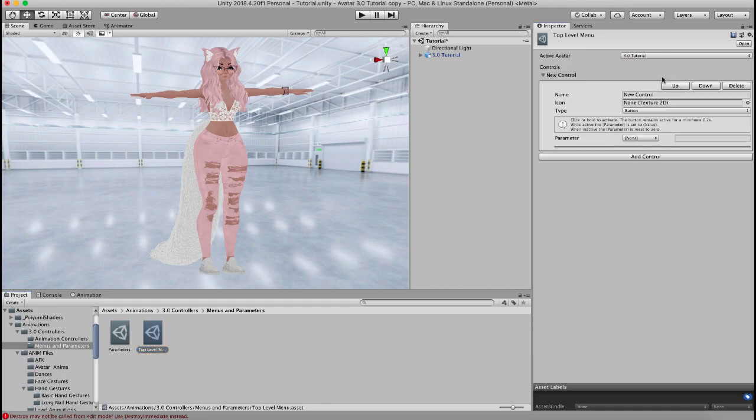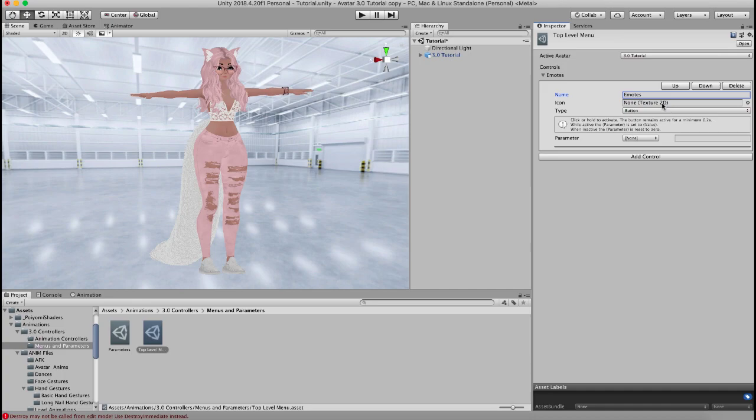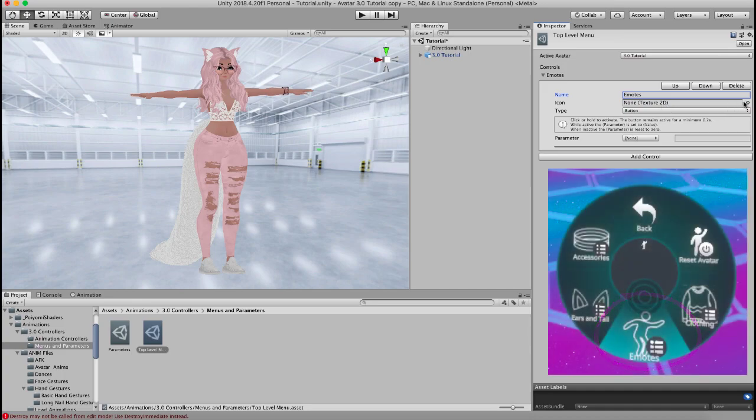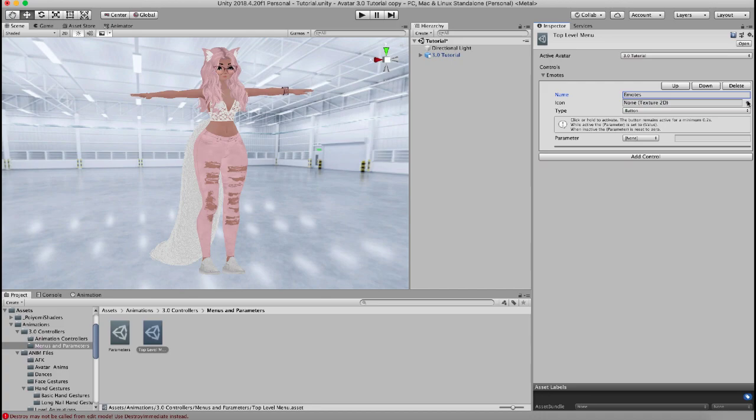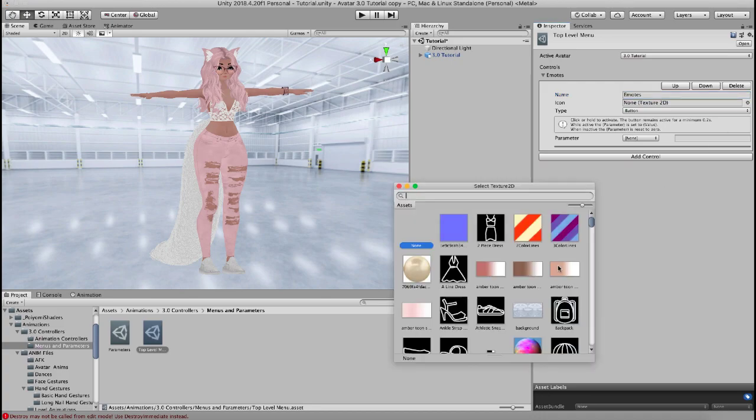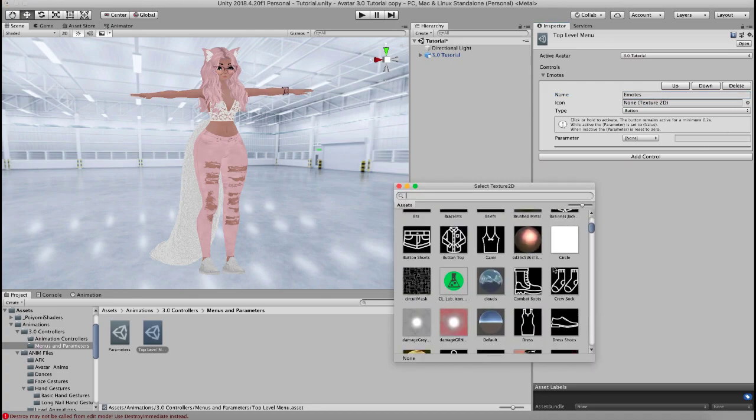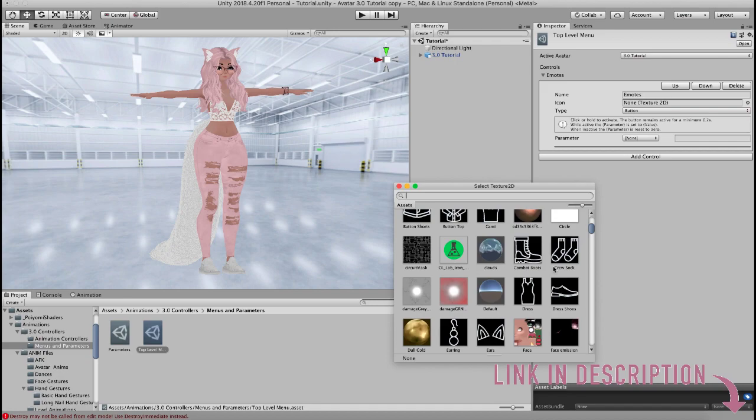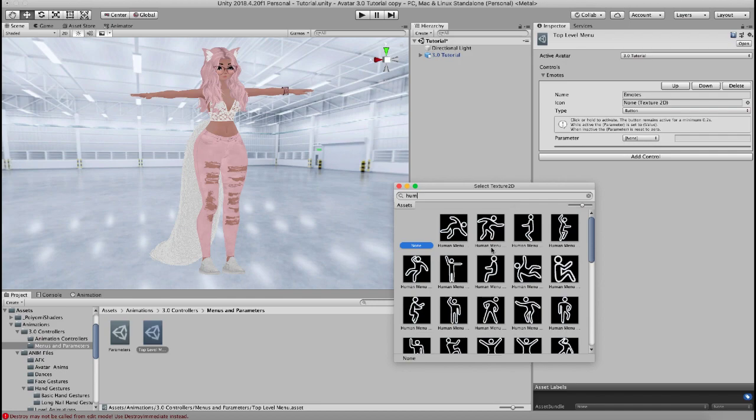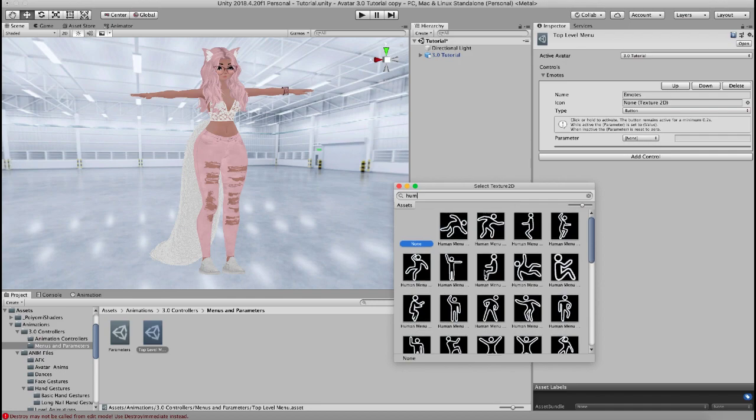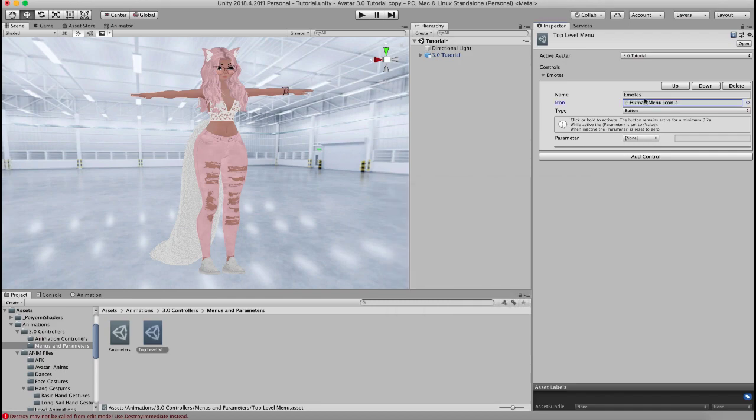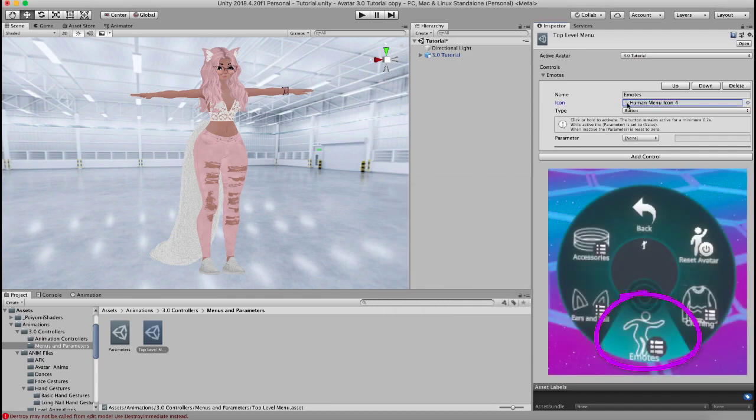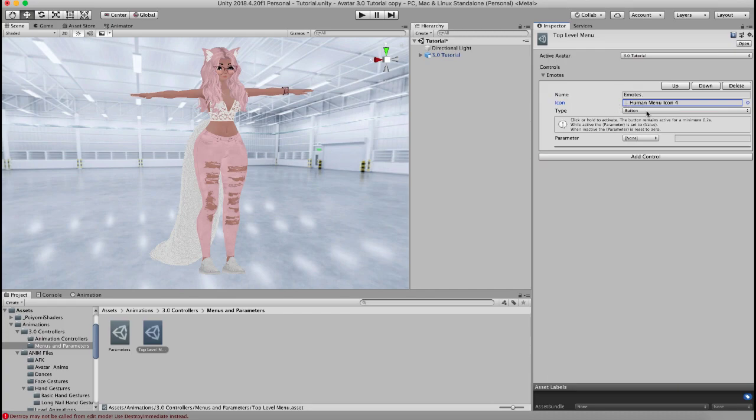So when you want to add a control you just click that. You can name the control, this is what it's going to be called in your menu. Let's just put emotes right now. In here in the icon section this is what icon is going to show up in your menu when you open it up. I've actually created a whole group of icons and I have these available for download on my website. I'm going to link it below or you can use one of your own. These are just a resource for you to use. I have a whole bunch of human dancing so I'm just going to put this one. So that little human dancing will show up when you go into your emotes.